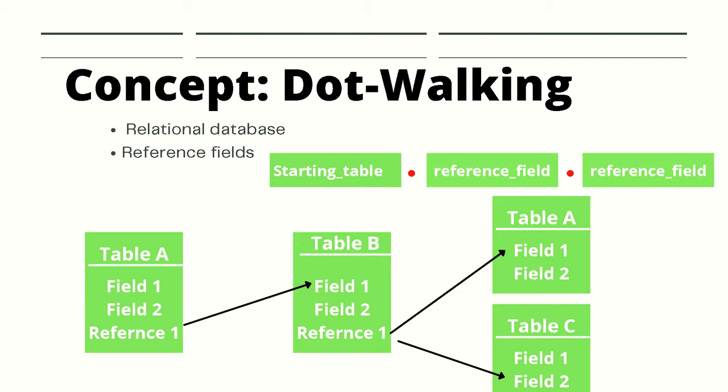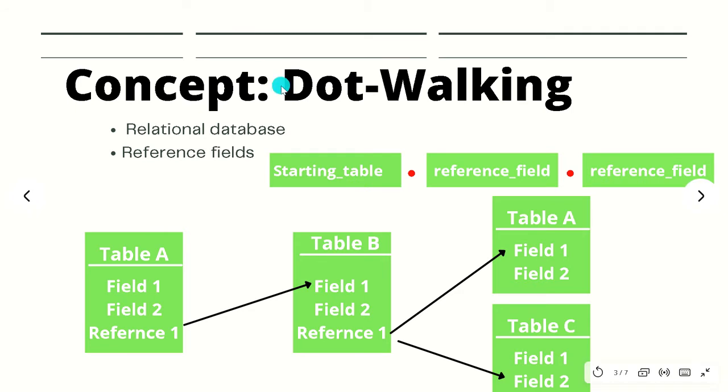Well we can do it since Table A has a reference to a Table B record. All we need to do in the script is use a period or dot to walk to the next table. We can even walk from Table A to Table C or D since Table B has a reference to Table C as well as Table D.